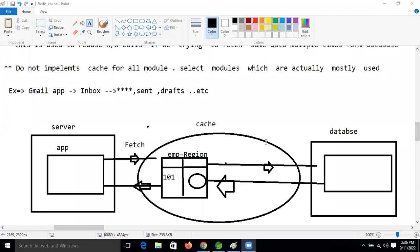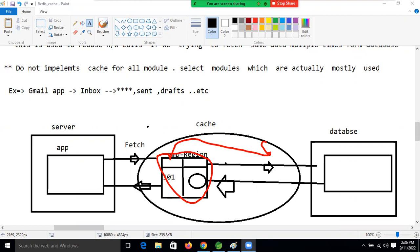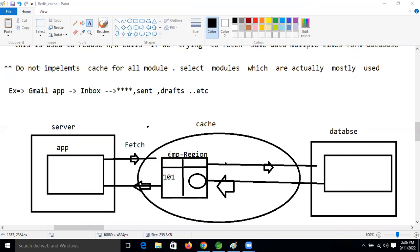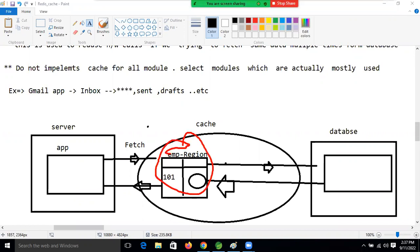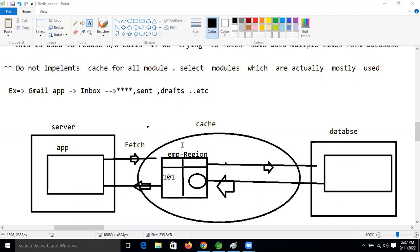One browser sends a request based on employee ID 101 - it will hit the DB, make a cache, and return back to the client. If another browser makes the same request based on employee ID 101, it will fetch the data from the cache. This cache memory works with the client only, so the number of clients equals the number of regions generated inside that cache.